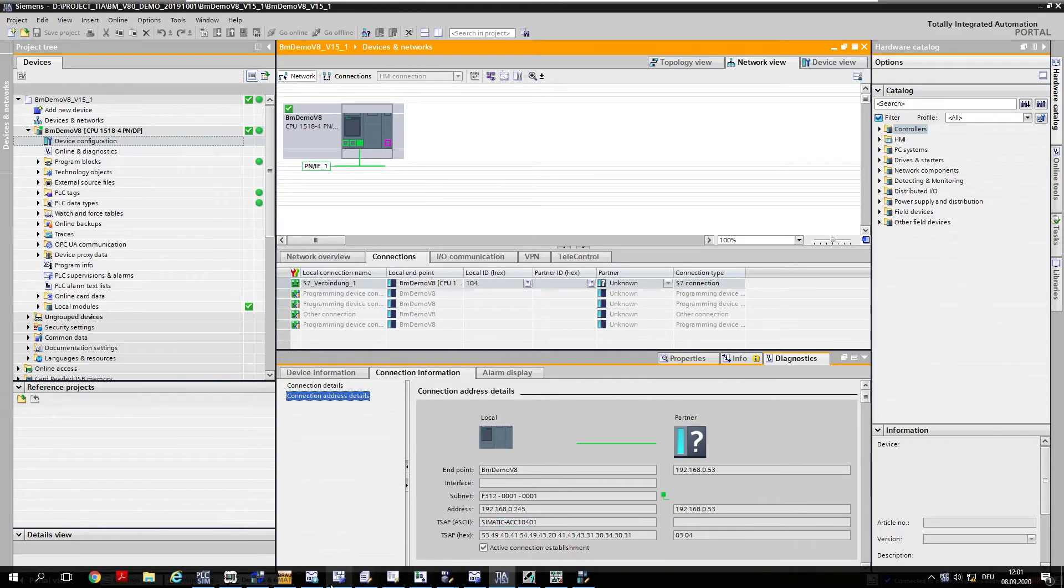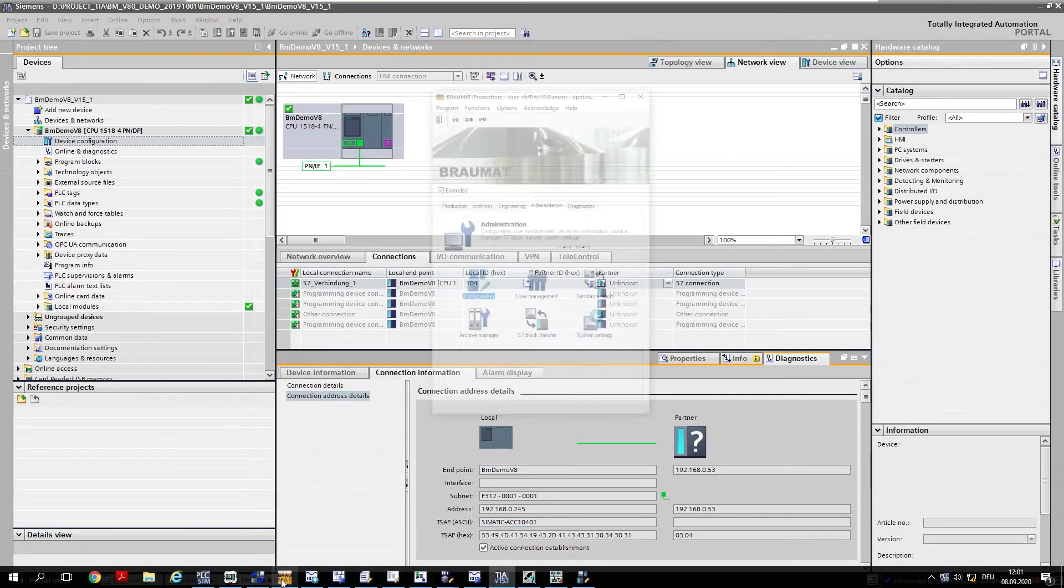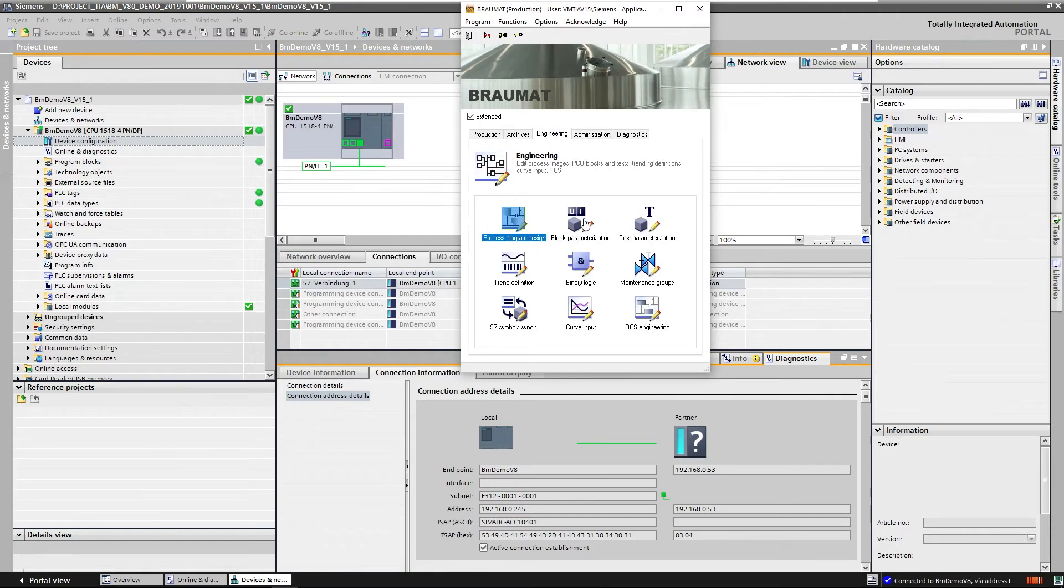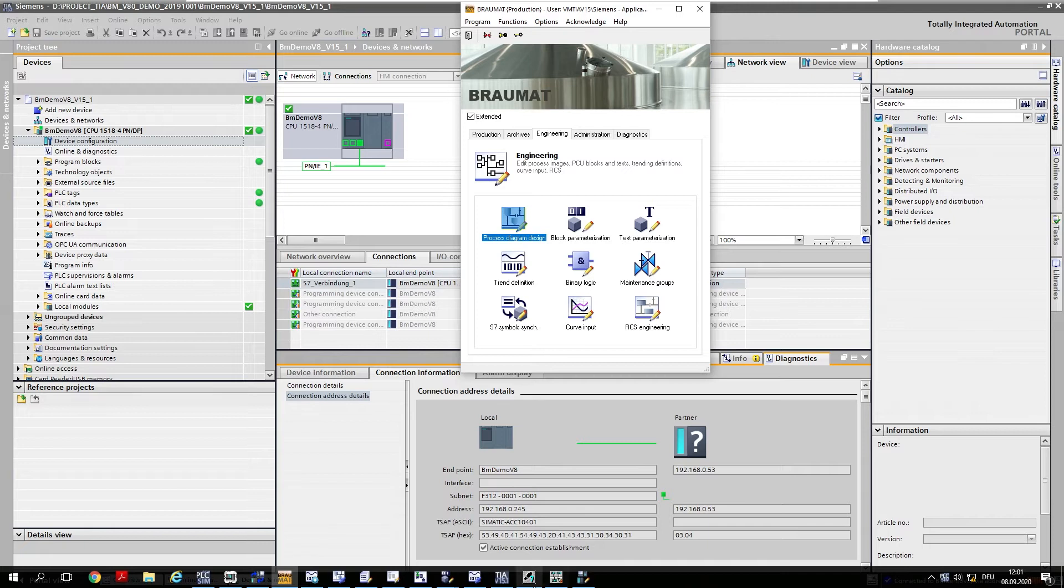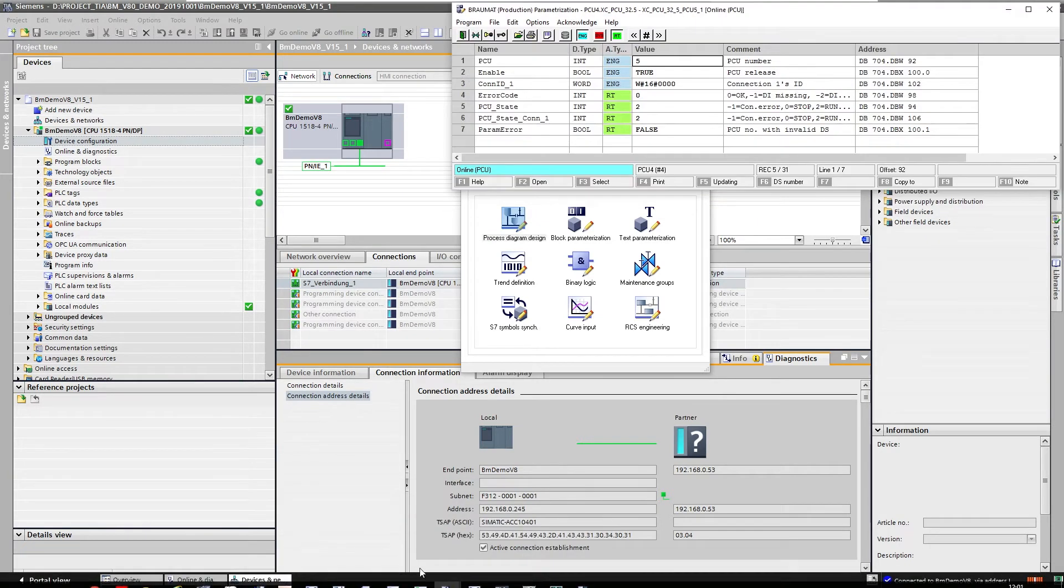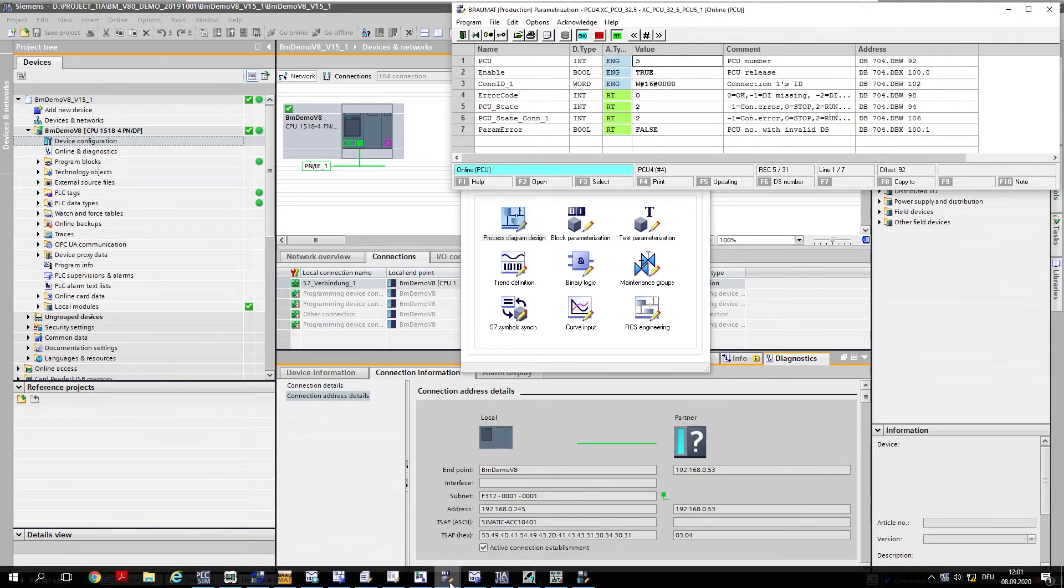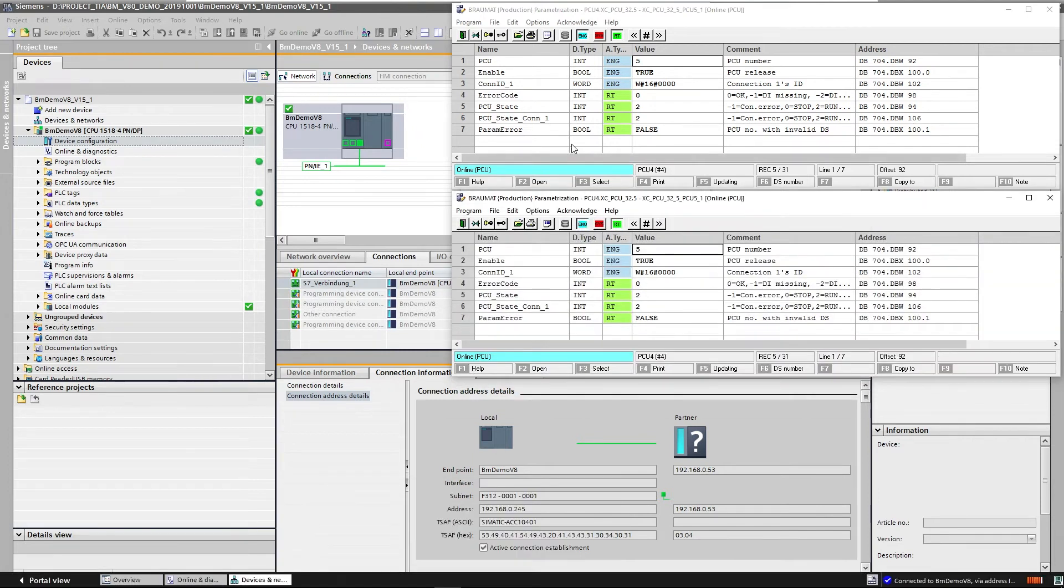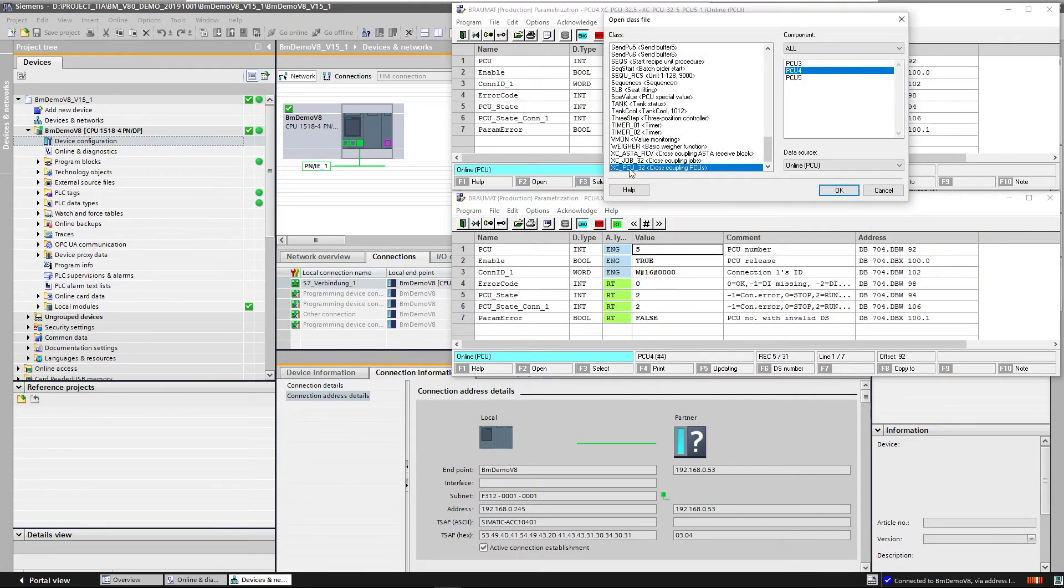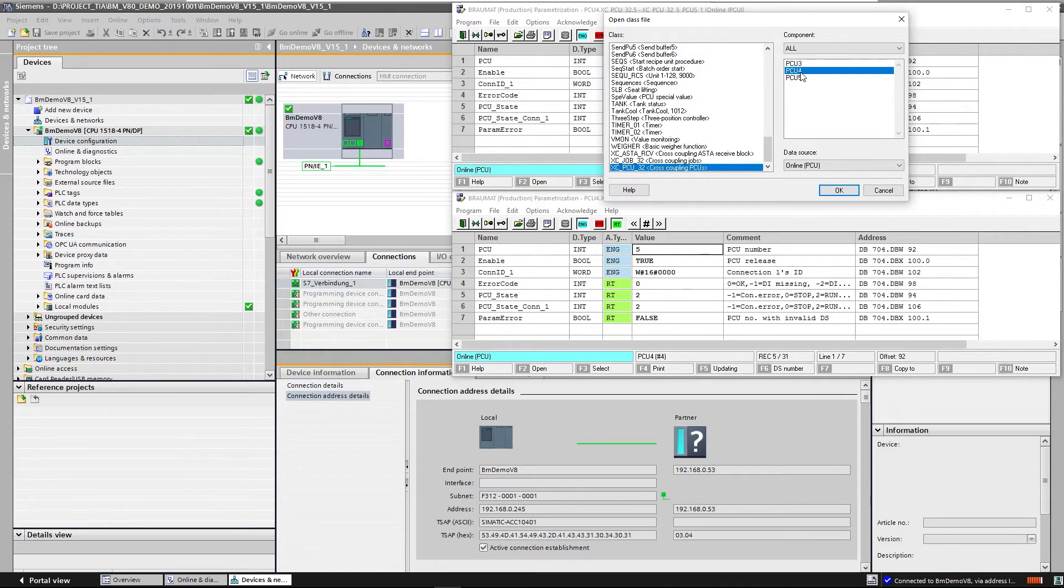You can do this classically with Braumat parameterization, which you can find in the menu under Engineering, under Block parameterization. Here we have to do two things, which I've prepared here. Here are the XC-PCU objects. There is this class for every PCU.